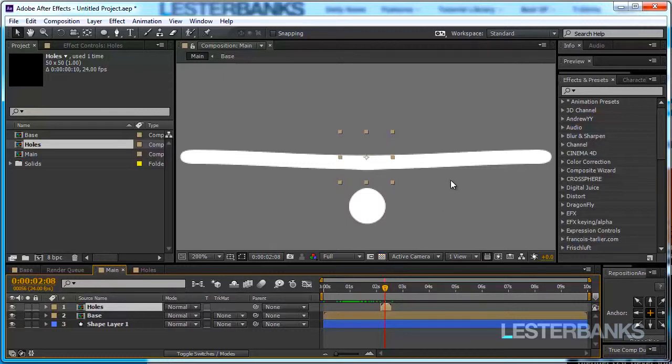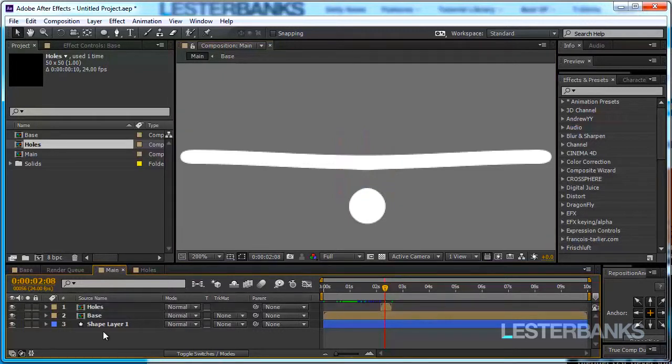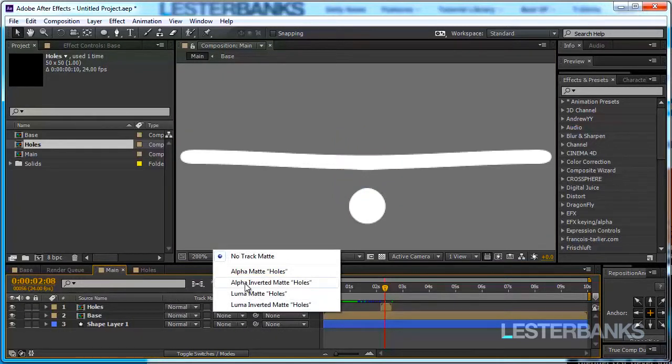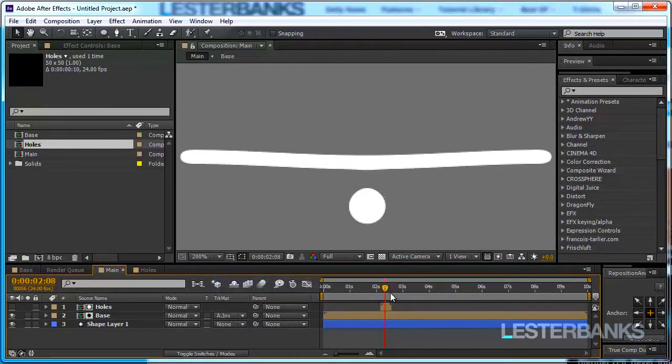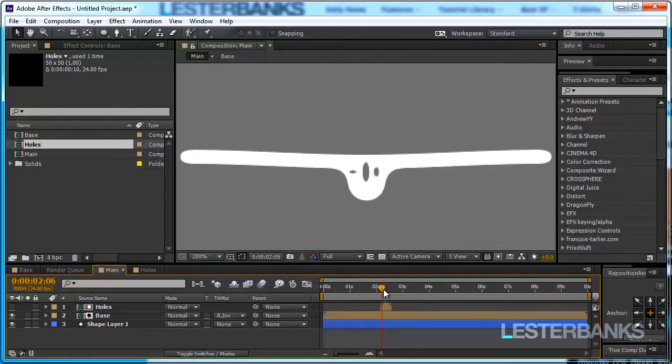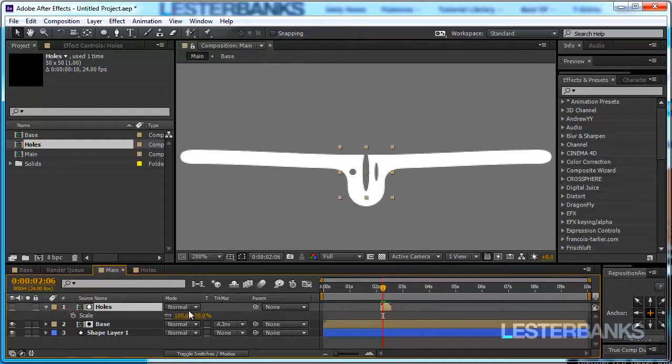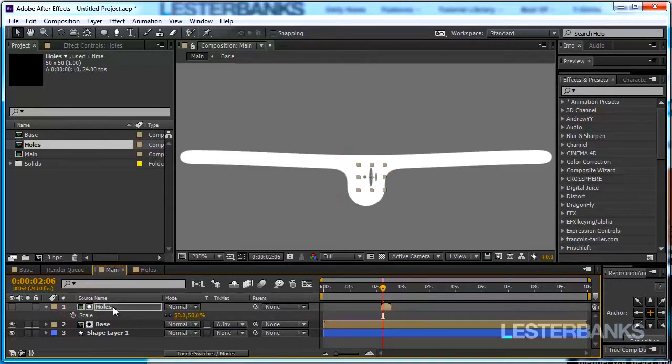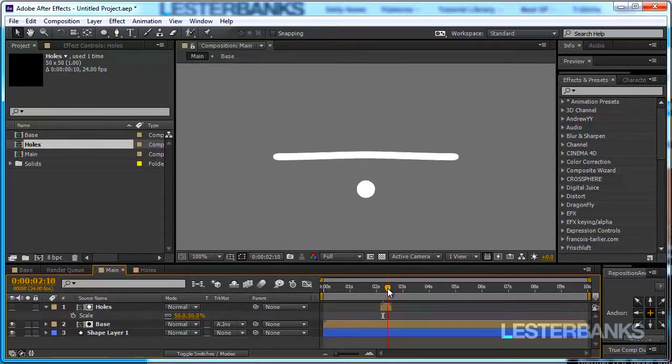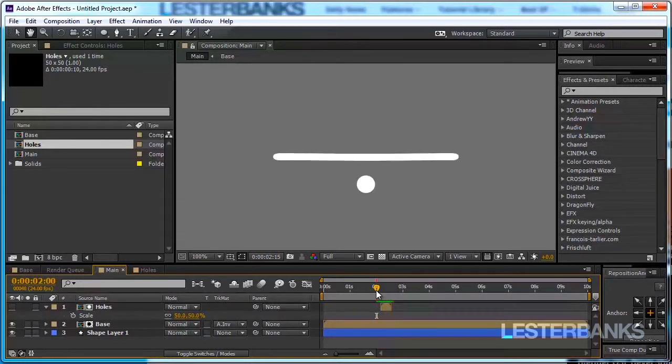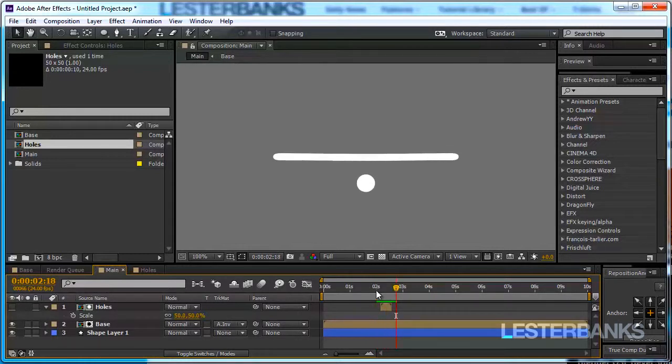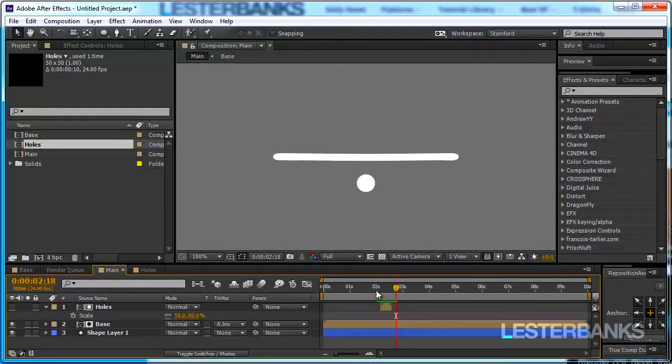And now I'm going to place it a little bit lower in the comp and set the track matte for the base comp to be alpha inverted and right away we can see some holes in here. Even though we set the comp to be very very small 50 pixels by 50 pixels it is still way too big. I'm going to scale it down to 50 percent. I'm going to move it a little bit to the side maybe so it is not that centered and then you can see how our band stretches and there are holes created in it. So that's another very nice detail.